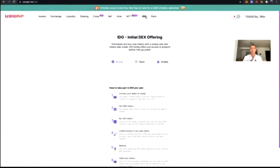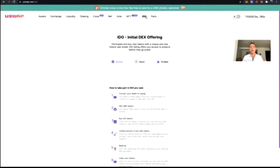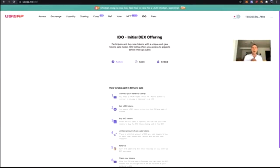uSwap becomes more than just a DEX because we looked at the exchange, liquidity providing, staking, and yield farming — that's what all DEXes offer. But we also launched the very first IDO launchpad on the Tron network, meaning any new token projects that want to launch on Tron can do so through an IDO on uSwap. They only need to apply — we assess and vet the project, communicate with the dev team, and announce the IDO. An IDO is a new way to participate in a token sale, offering access to projects before they go public.